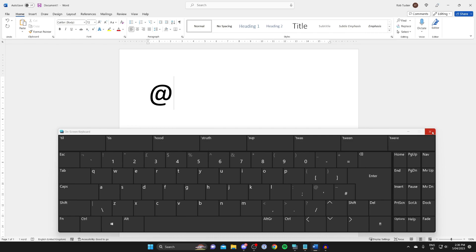You can also use the on-screen keyboard by searching your computer for on-screen keyboard and clicking on it, or alternatively just use your keyboard as you usually would.